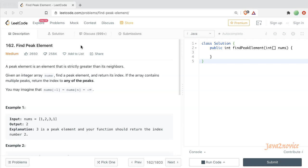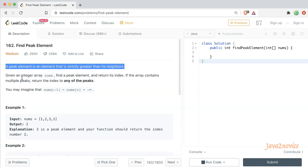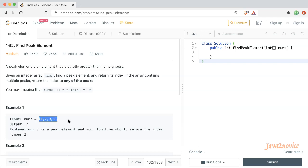What is a peak element? As per the problem statement, a peak element is an element that is strictly greater than its neighbors. For example, in an input array, 3 is a peak element because it is greater than its neighbors — 2 and 1 are its neighbors.